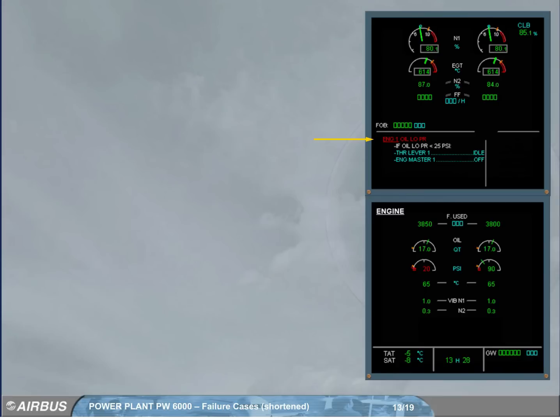This indicates that the oil pressure has dropped now below the low pressure limit. The engine 1 oil pressure needle and digital value turned red.